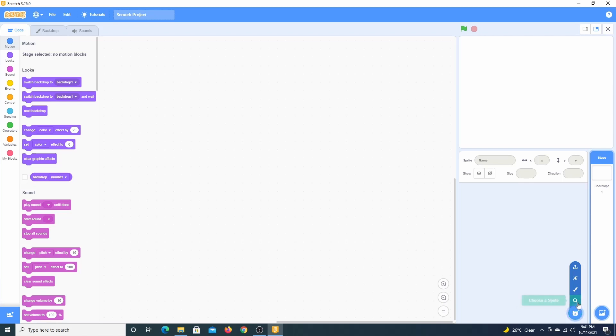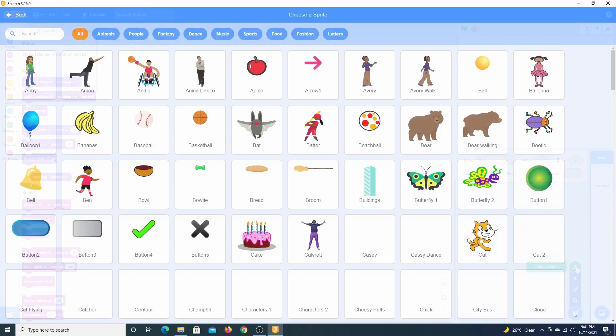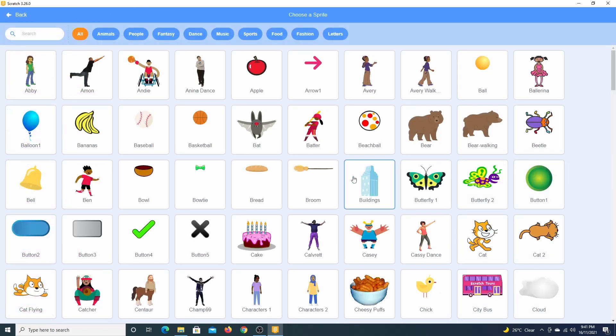We can choose a sprite, paint, surprise, or upload a sprite. We have similar options for backdrops. Let's choose a sprite. I'm going to choose a bat.